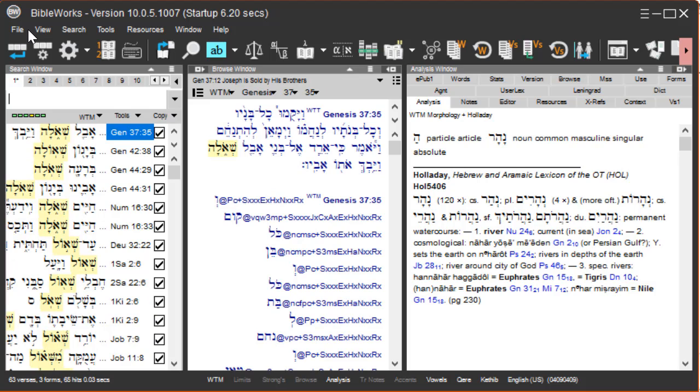Thus I've searched for only the word she'ul. Now if I want to search for only the word sha'ul,